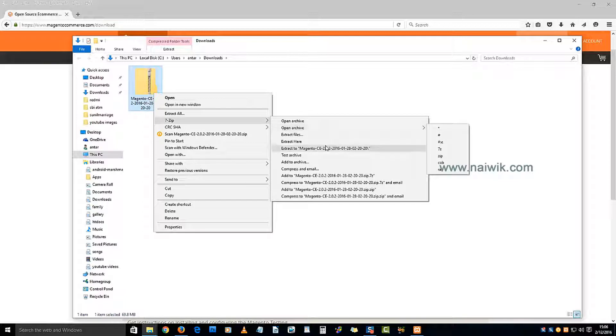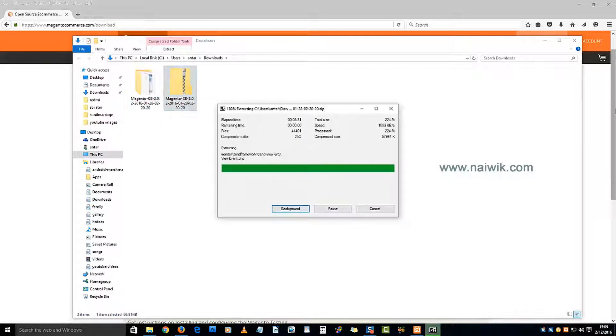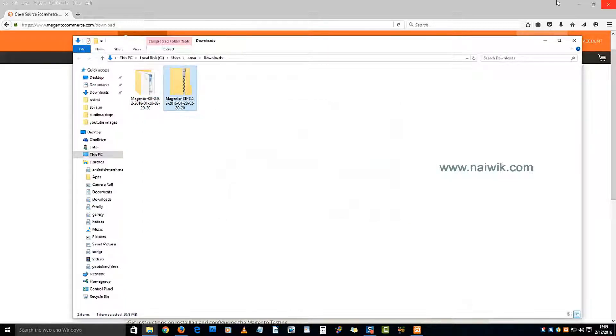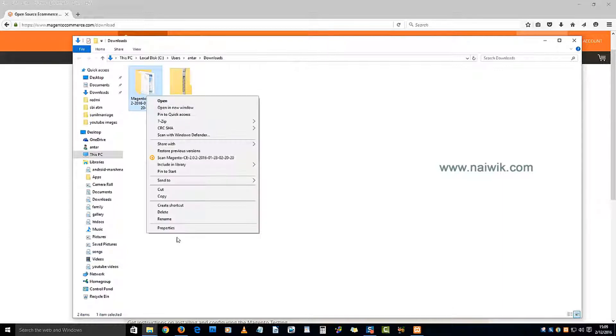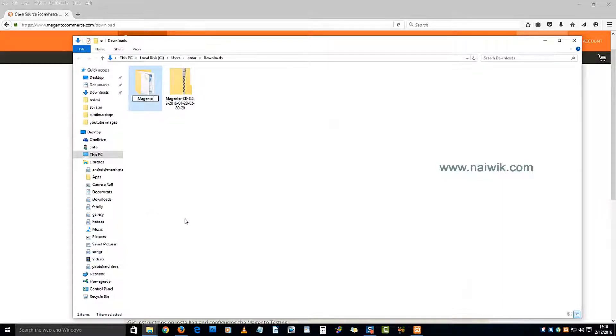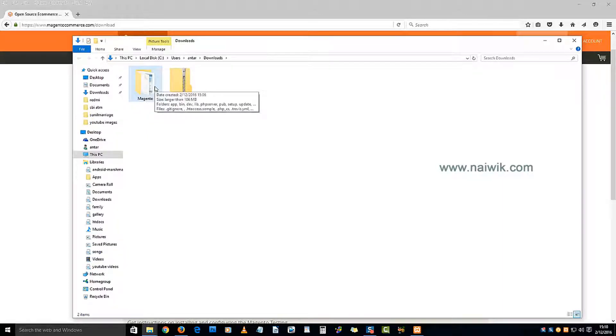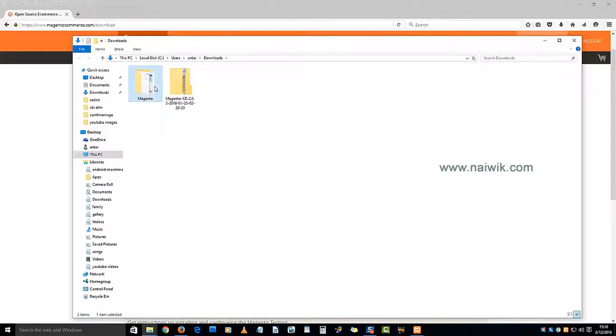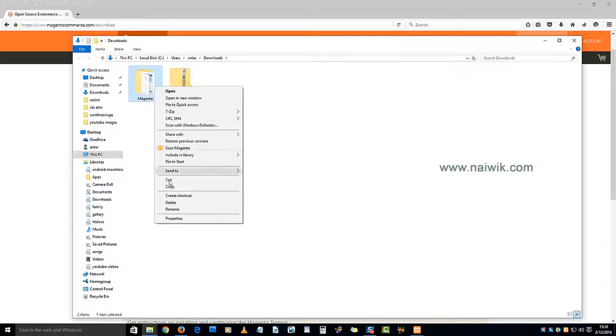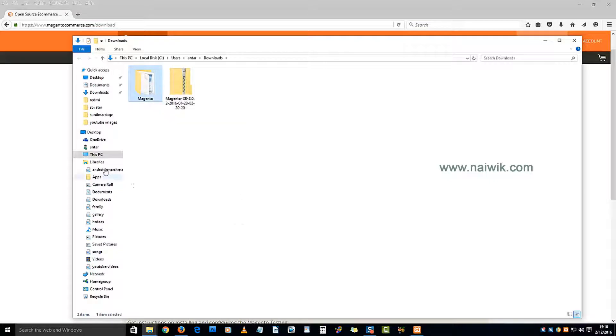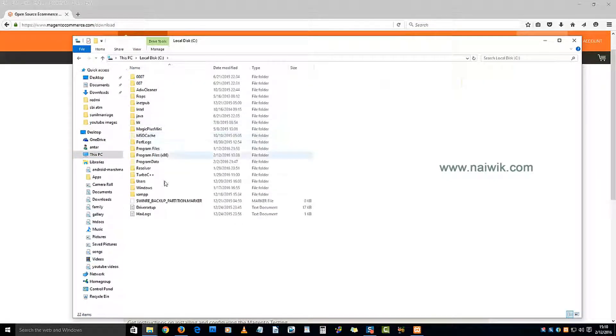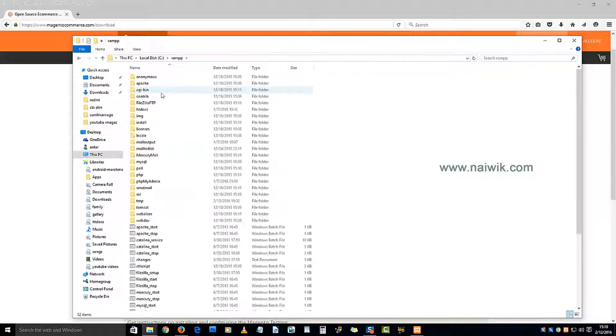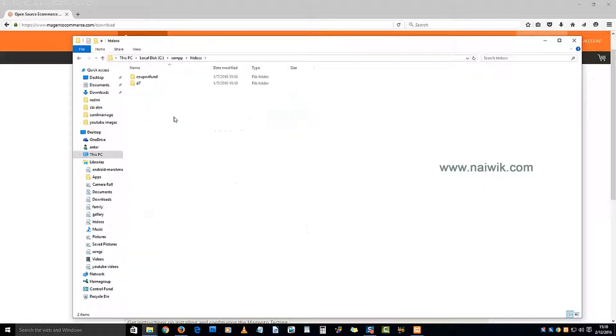The file has been extracted. Now let's rename this file - I'm simply giving it the name 'magento.' We need to copy this extracted folder and paste it in the htdocs folder. Let's copy and go to C drive, xampp, htdocs, and paste it here.